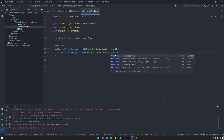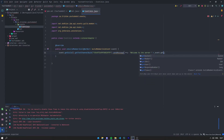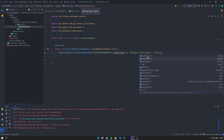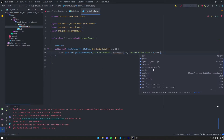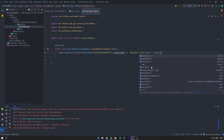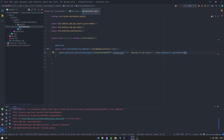And then you want to say sendMessage, for example. We're going to say 'Welcome to the server!' plus event.getMember() — as you can see we can get the member or a bunch of other stuff, we can get the guild, we can get the response number, get the user — but for us we're just going to get the member and say getAsMention. So that's going to mention the member.